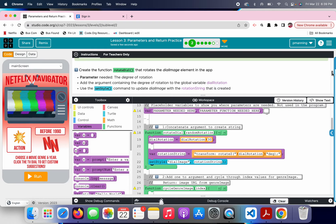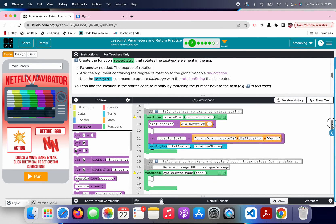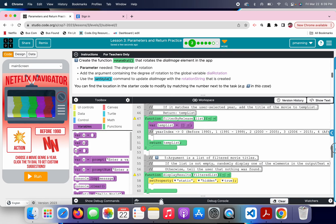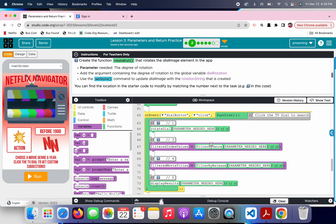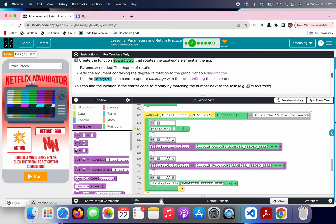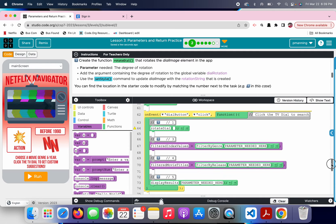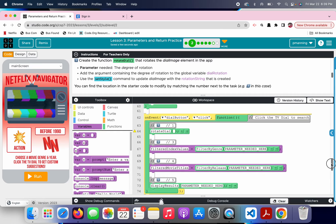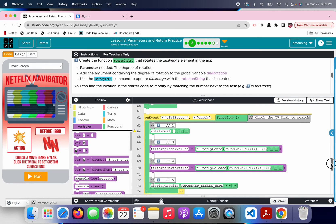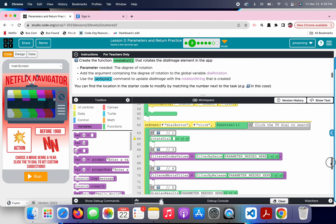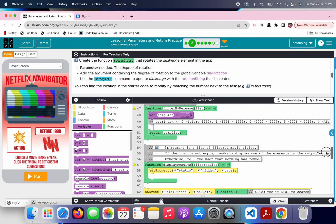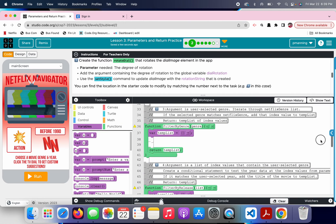So, we're going to put in quotes, dial image, because that is the element that we want to change. And then the string is the string that was just created. So, now rotate dial, it's still saying it hasn't been called yet, but if we come down here in this on event, technically it is called. So, where it says parameter needed here, that's where we have to plug something in as well. So, where it says rotate dial, add the argument containing the degree of rotation to the global variable. So, we need to add a parameter right here each time this is called.